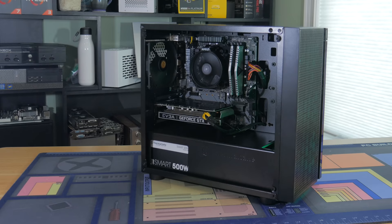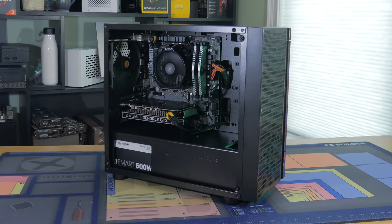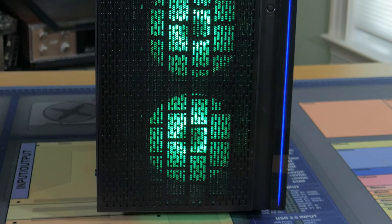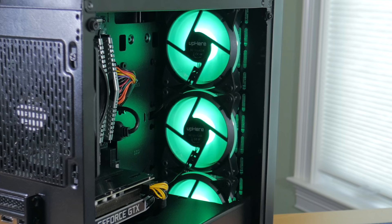To hold all these parts I went with the Thermaltake H18TG. For around $60 I like this case a lot. It has a full tempered glass side panel, a power supply basement and plenty of room for easy cable management. One of my favorite features is the full front mesh panel which offers great airflow. This case was easy to work in and I have no troubles recommending it for your next budget build.